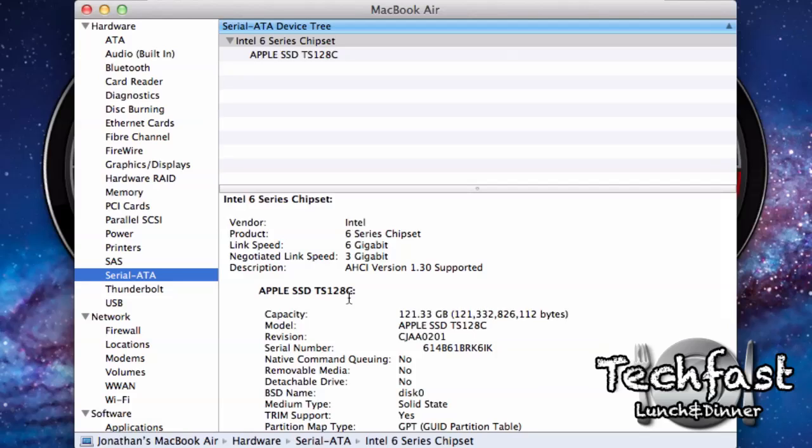From what I've seen so far, most of the 11-inch models have the better, faster SSD from Samsung, and most of the 13-inch models seem to have the slower Toshiba models.